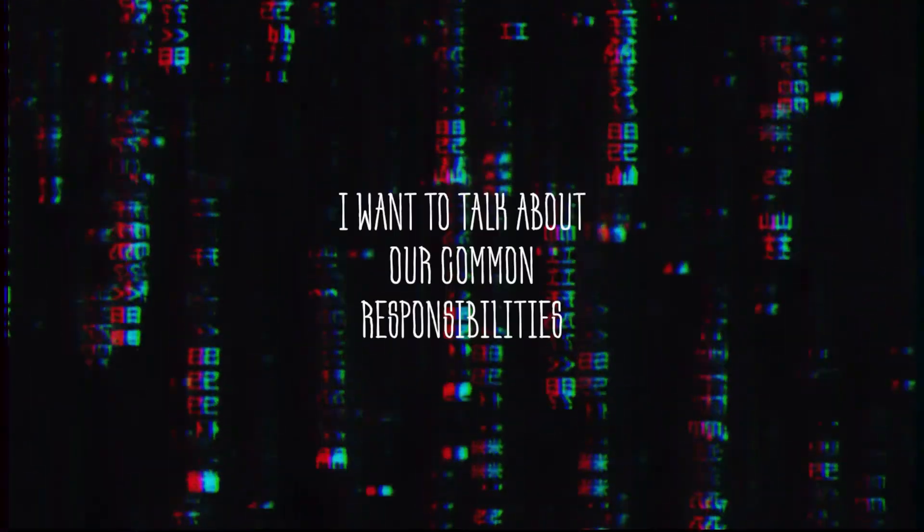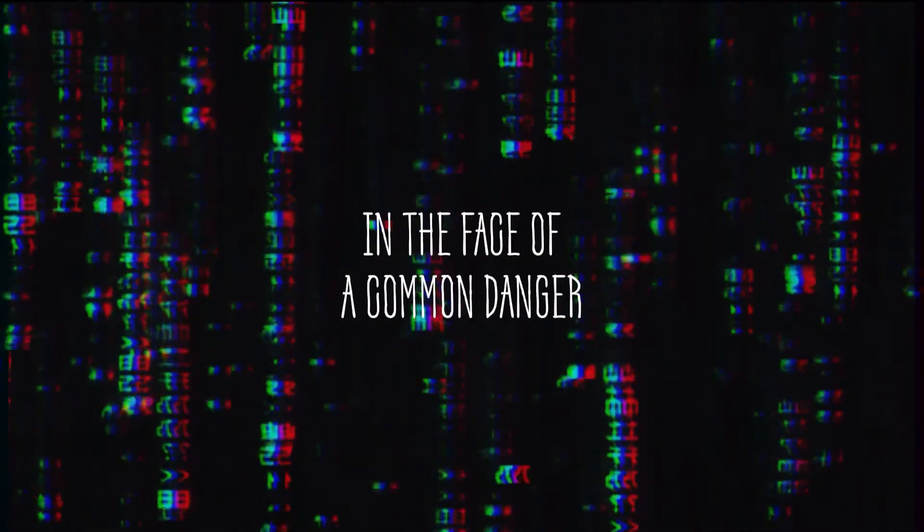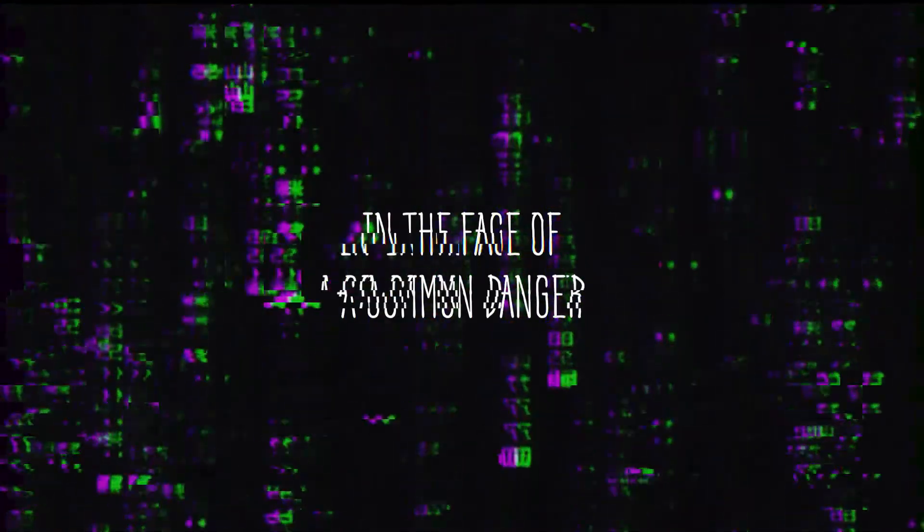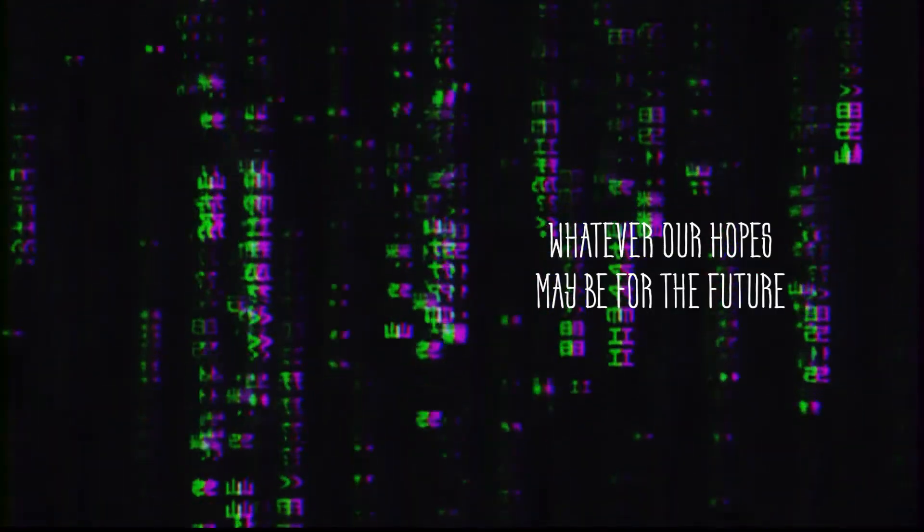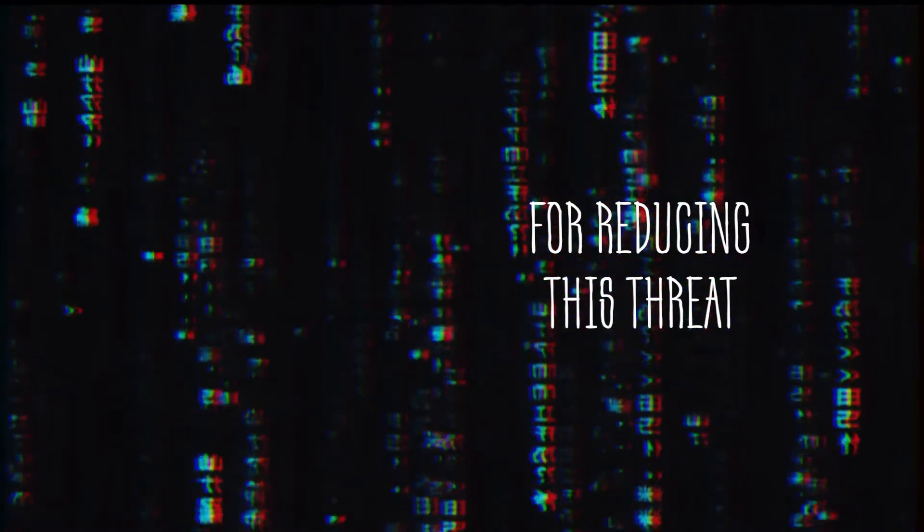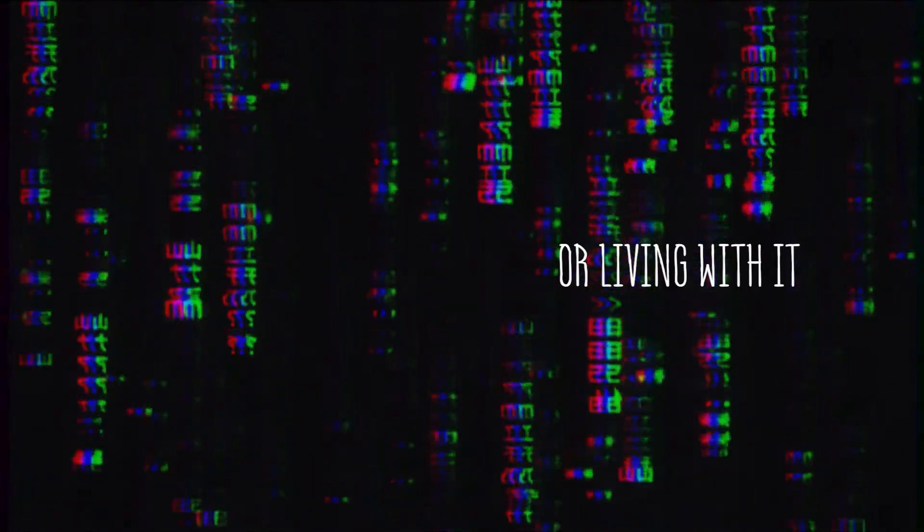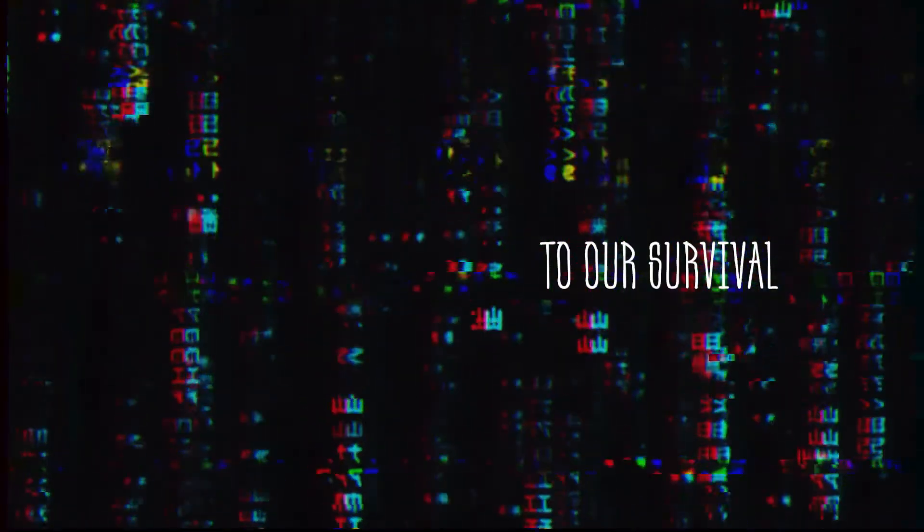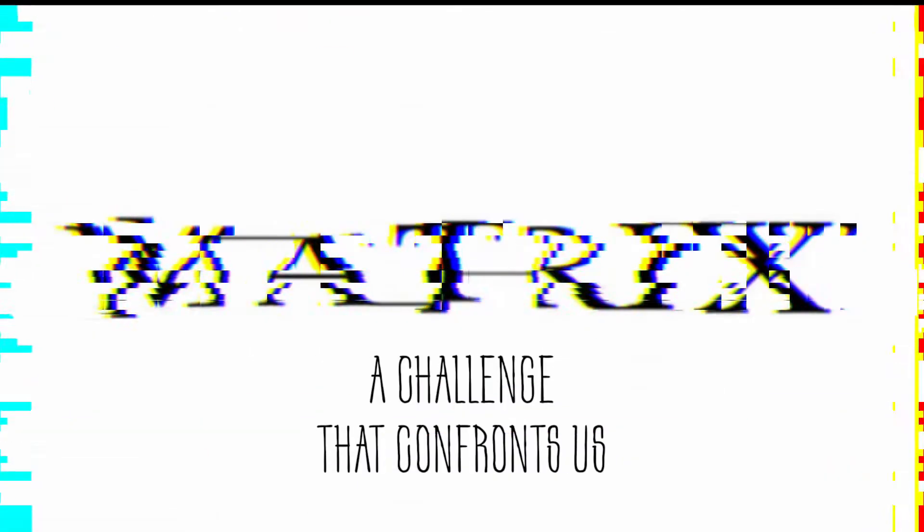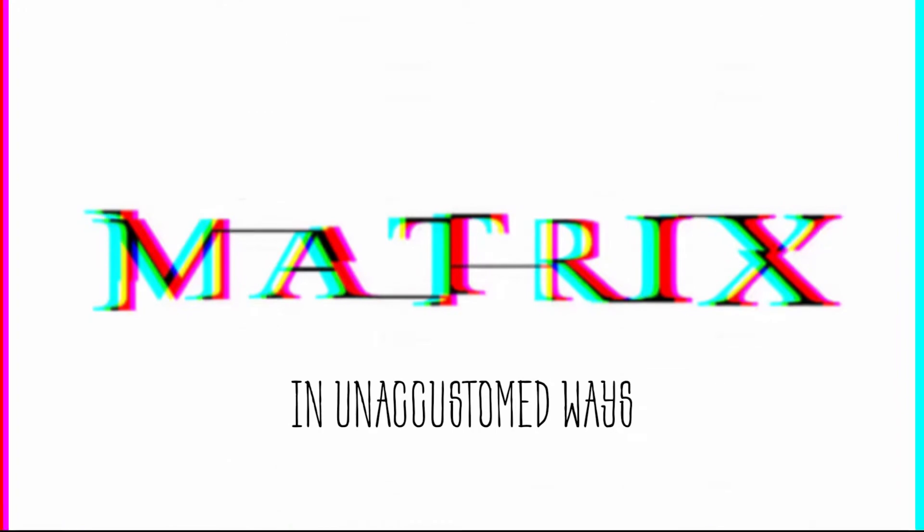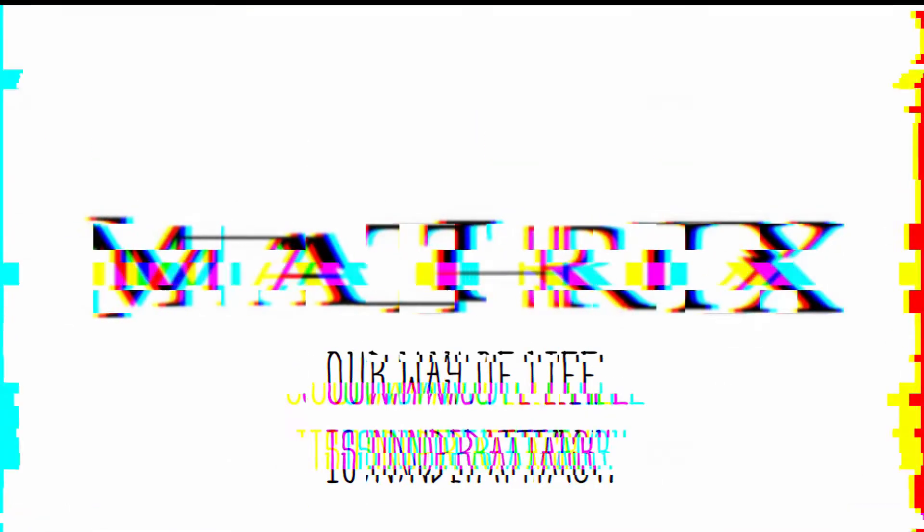I want to talk about our common responsibilities in the face of a common danger. Whatever our hopes may be for the future, for reducing this threat or living with it, there is no escaping either the gravity or the totality of its challenge to our survival and to our security, a challenge that confronts us in unaccustomed ways in every sphere of human activity.